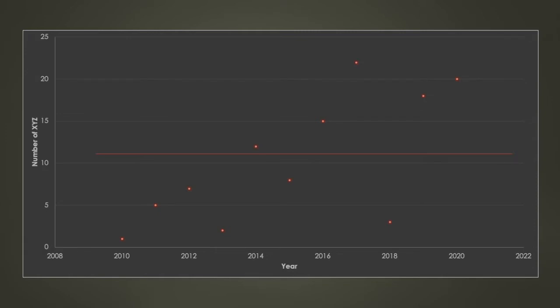One solution could be to stop the training earlier. However, this could lead the model to not learn enough patterns from the training data and possibly not even capture the dominant trend.